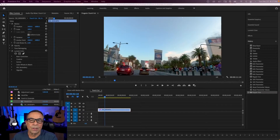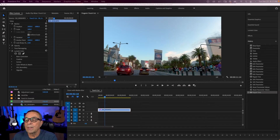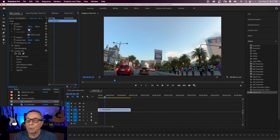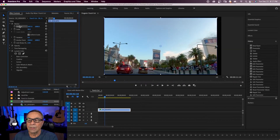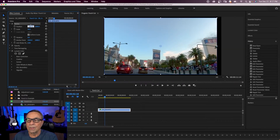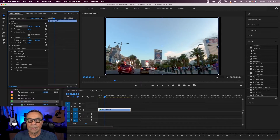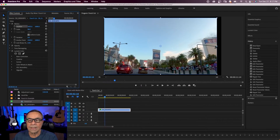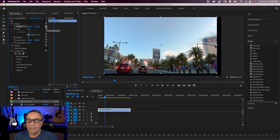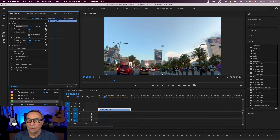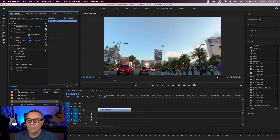When zooming into our footage, it all comes down to using the scale parameter in your effects controls. You can use the scale parameter to zoom in and zoom out your clip. You can also use your position parameter — your X value to move your clip left and right, and your Y value to move your clip up and down. You can reset any of these parameters by hitting this arrow to reset back to the default values.